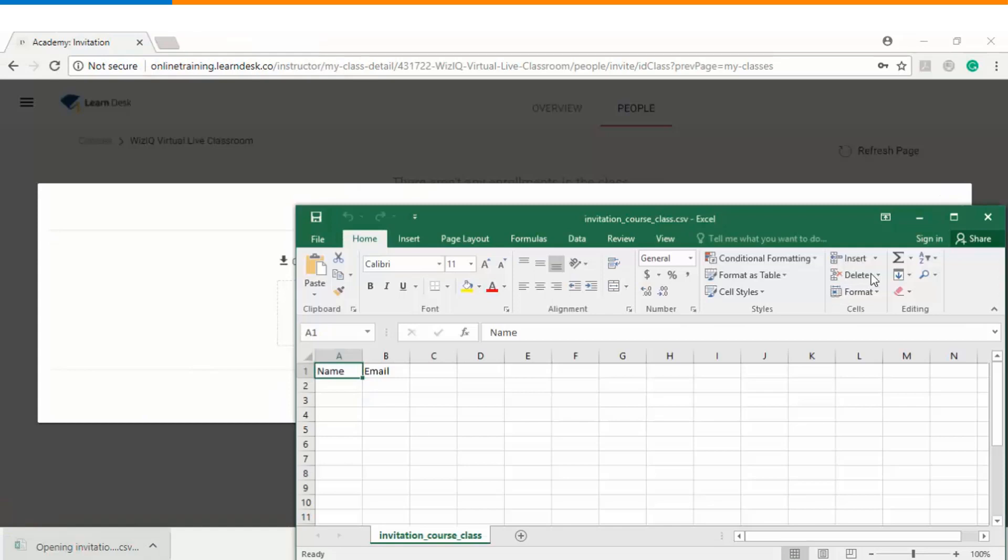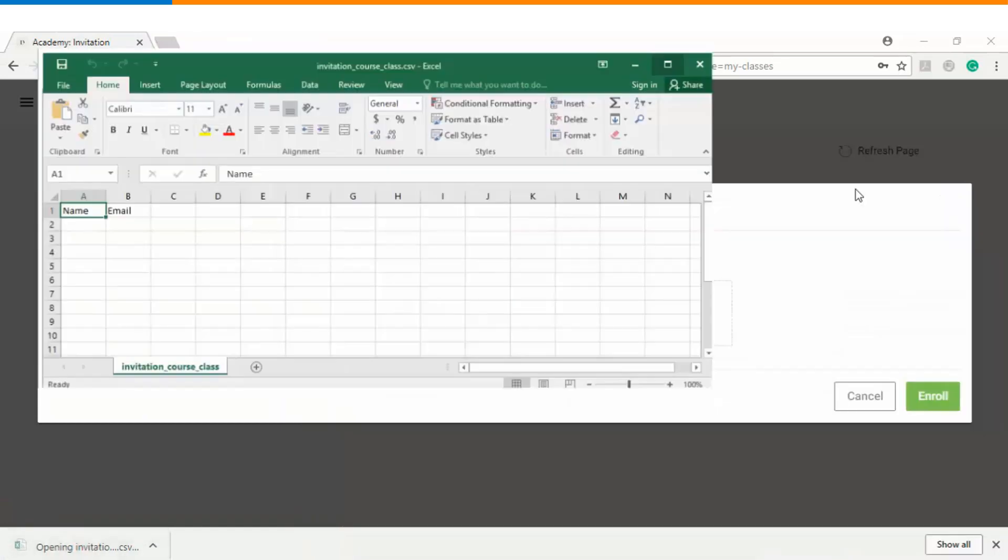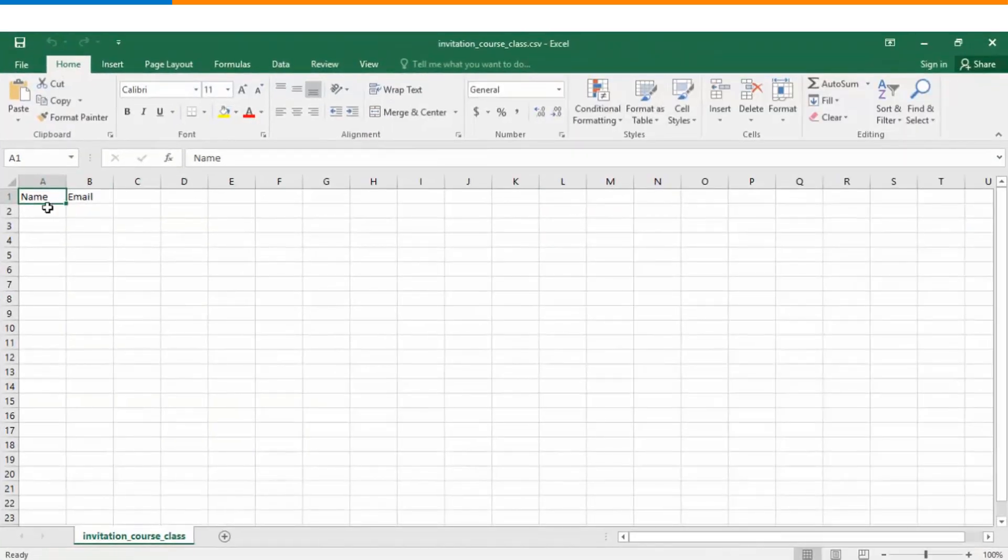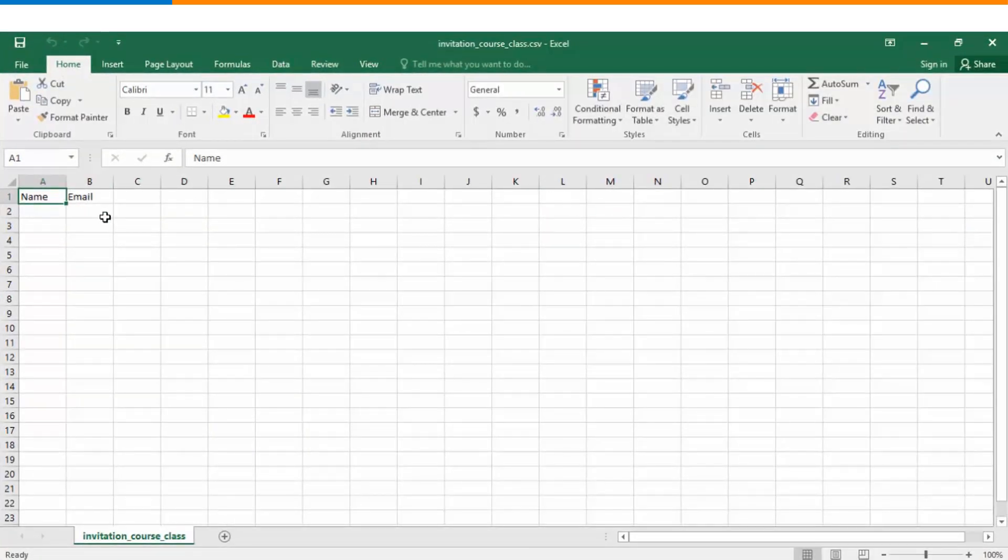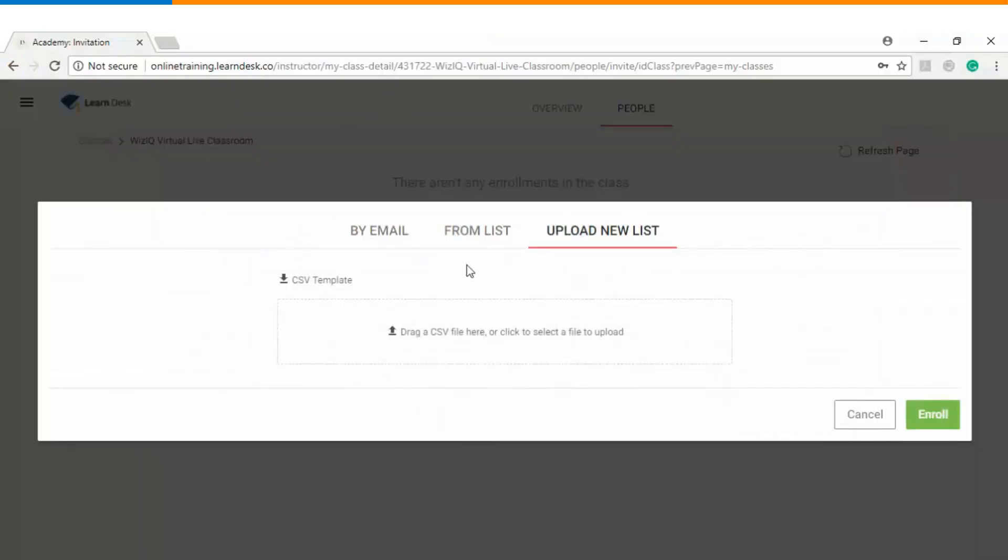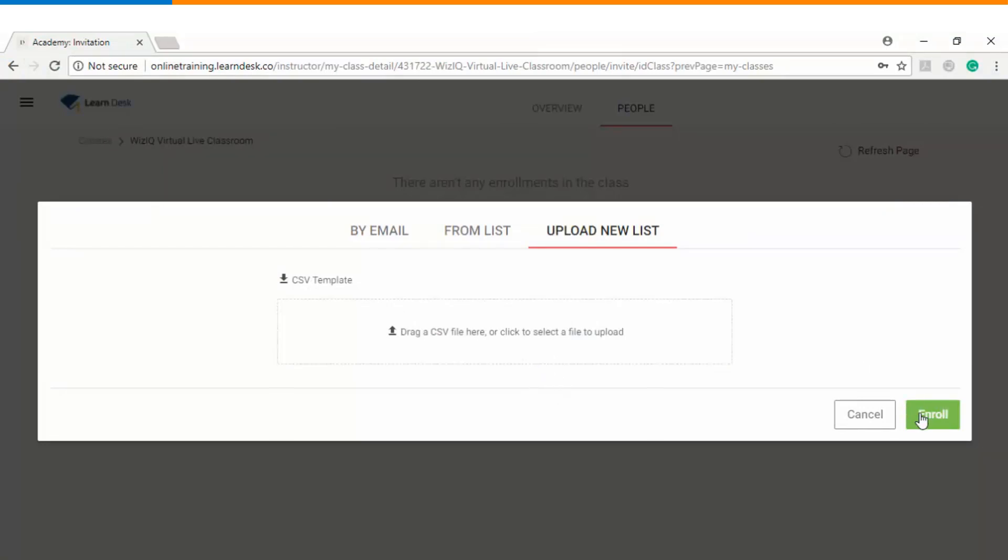If I open this template you can see there are two columns: one is the name and another one is the email. I will fill up the information here. Let's say I have 500 students. I can copy and paste their names and email IDs here and I can upload them using this particular option which is upload new list. I can simply drag and drop the file, click on enroll, and all the users who are present in that list will be receiving an email notification informing them that they have been enrolled into a specific class.